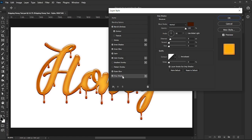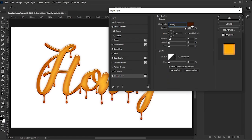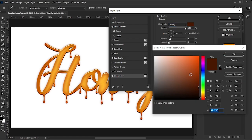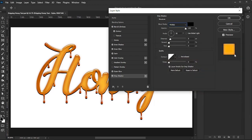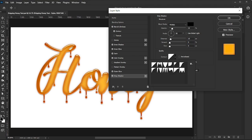Activate Drop Shadow, set the Blend Mode to Multiply, Color to Black, Opacity to 20%, Angle to 90 degrees, Distance to 10, Spread to 5, Size to 5, and Contour to Linear. Click OK.